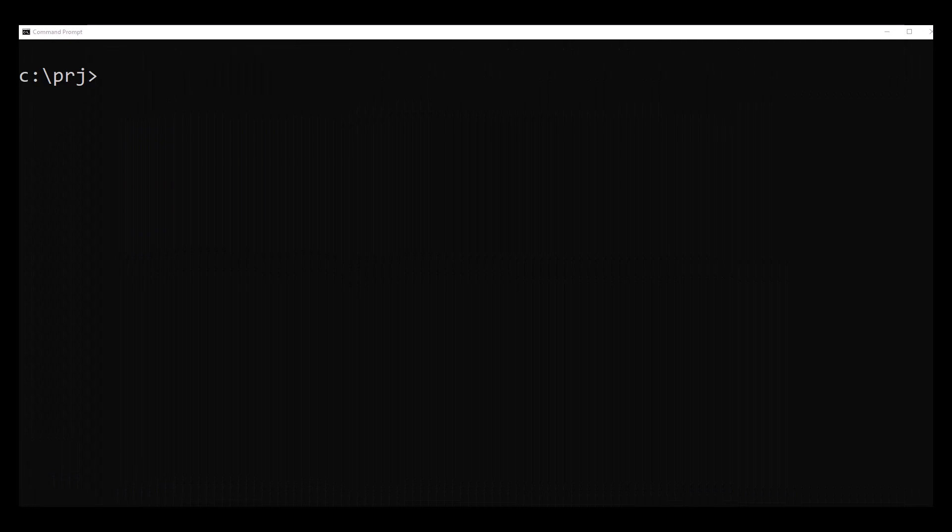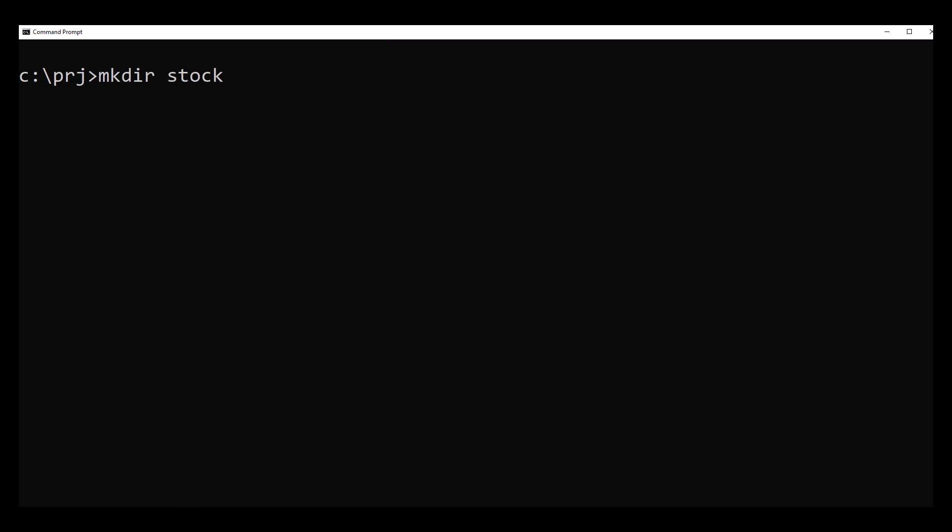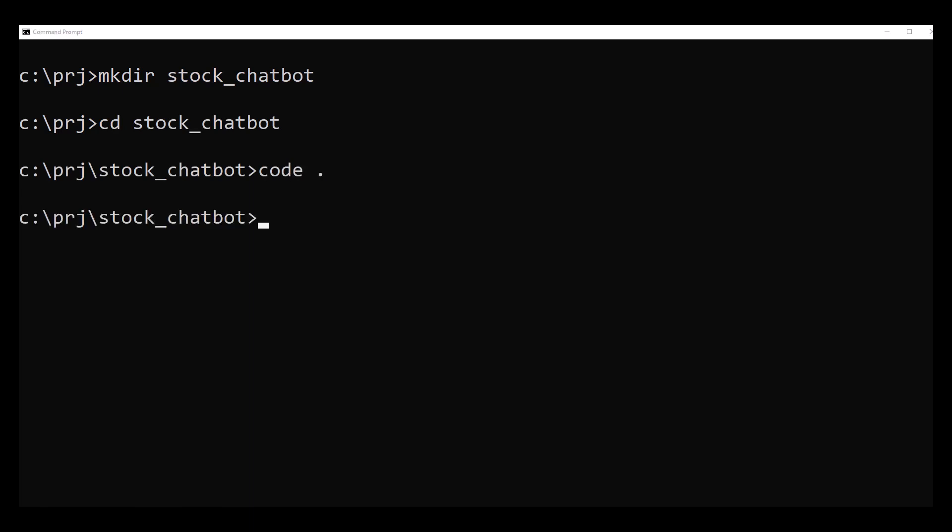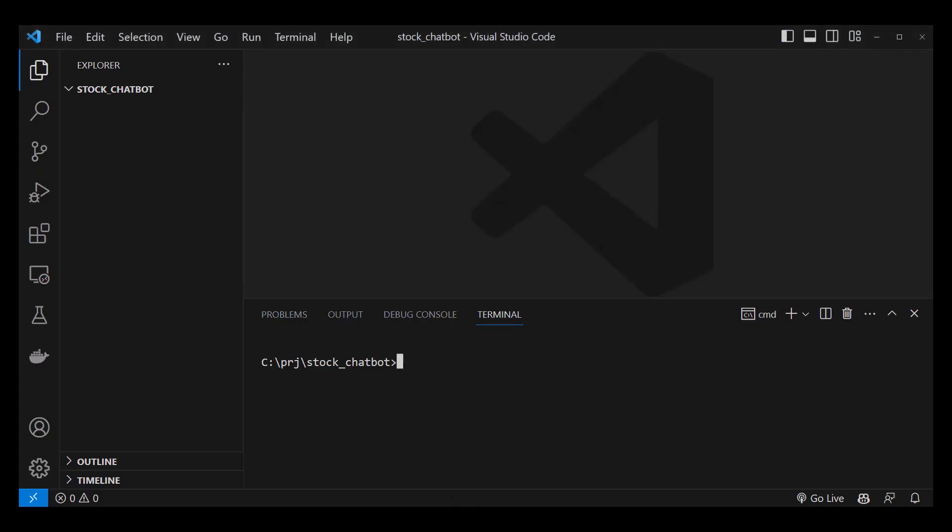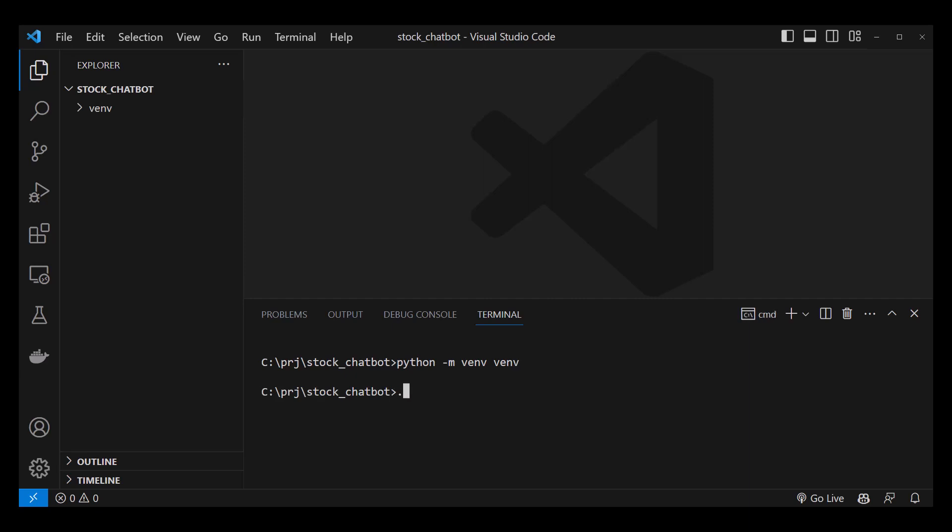Let's start implementing the chatbot by creating an empty folder called stock chatbot. Change to the new folder and start Visual Studio Code from inside the directory. In Visual Studio Code, we create a virtual environment with python -m venv env. After the virtual environment is created, we must activate it. The name of the virtual environment appears before our prompt, in this case venv.